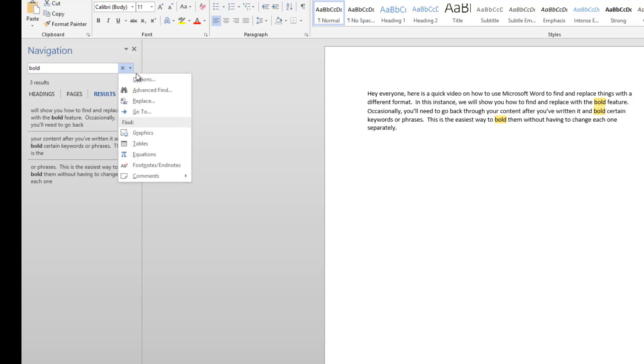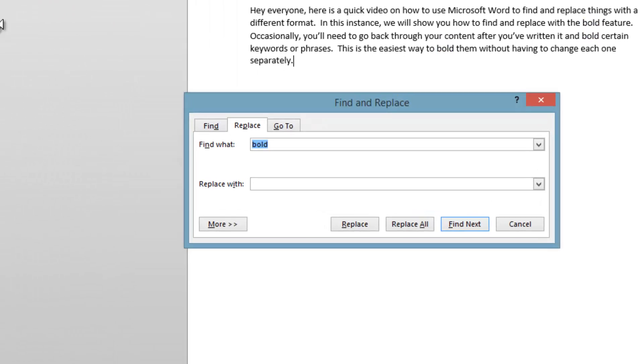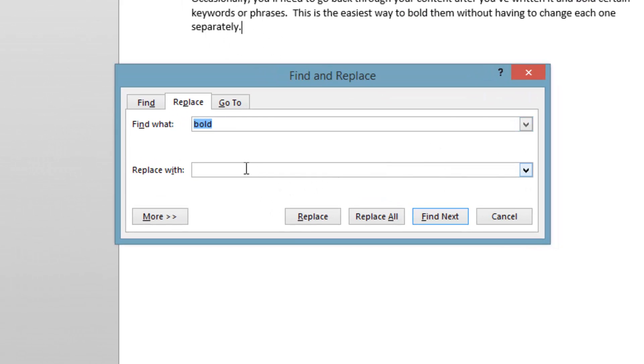Now click the dropdown to Replace. It's very important that you click in the 'Replace with' field. You don't need to retype the keyword you're wanting to bold, but you do need to click in here before you click on the More option.